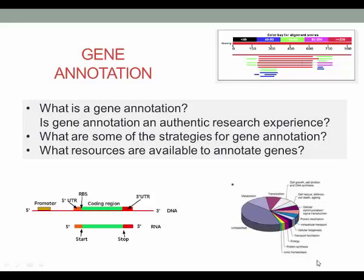In this video, I answer the questions: what is an annotation, is gene annotation an authentic research experience, what resources are available to annotate genes, and what are some of the strategies for gene annotation.